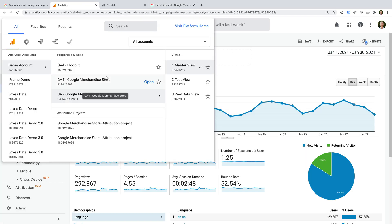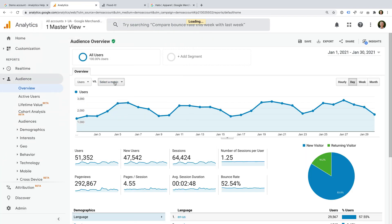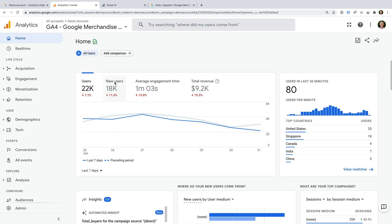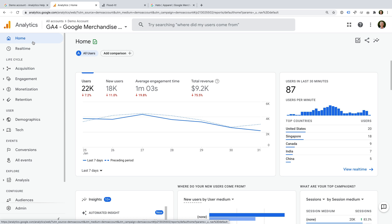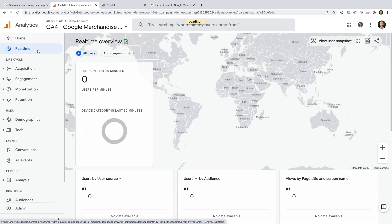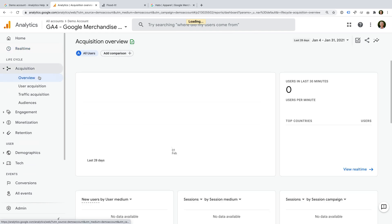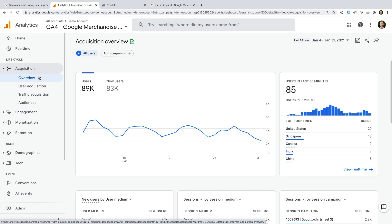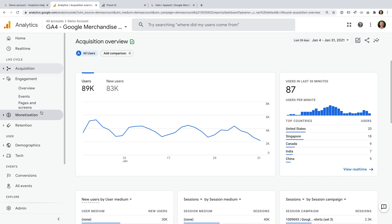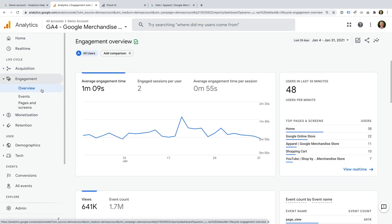Let's open the GA4 property for the Google Merchandise Store. The home report provides a top-level overview of users. The report also includes automated insights for the data that's being collected using Google's machine learning. The real-time report lets you view current user activity, including the number of users in the last 30 minutes. The acquisition reports show you how people are finding the website or app. The engagement reports show you the pages or screens people viewed. The reports also include new metrics, like engaged sessions, which let you understand if people view more than one page or spend more than 10 seconds on your website.